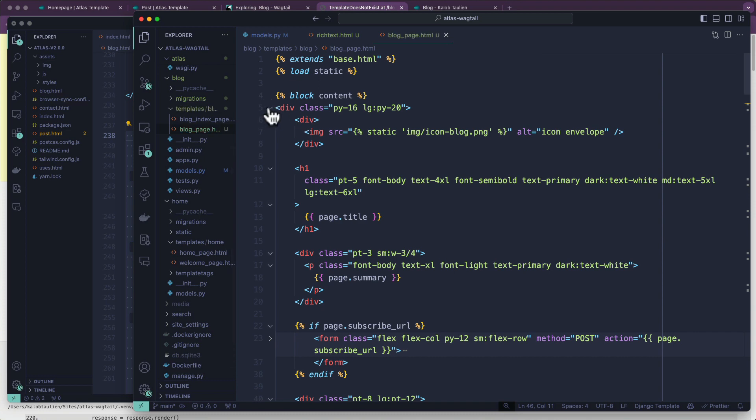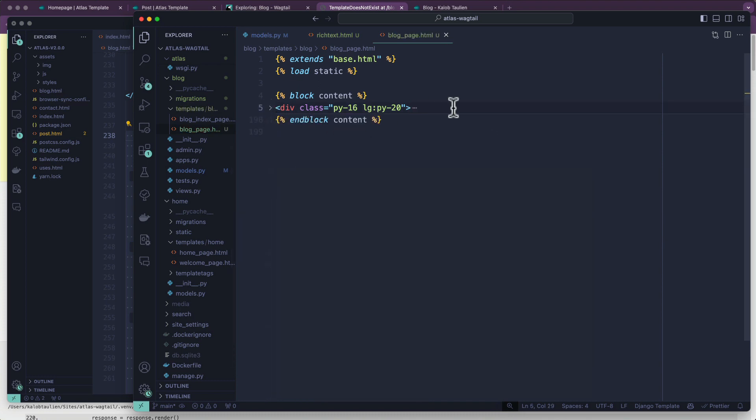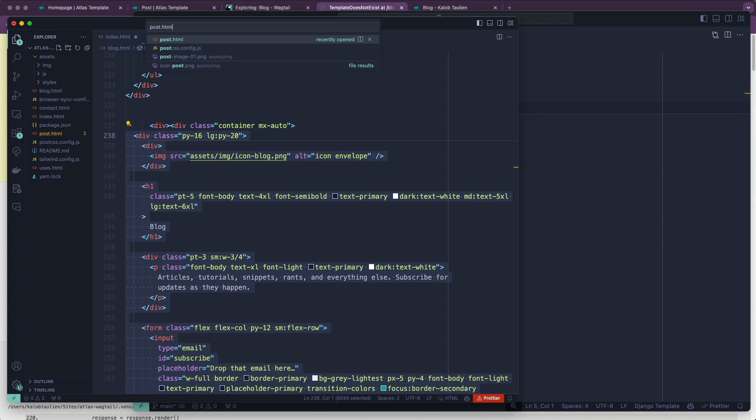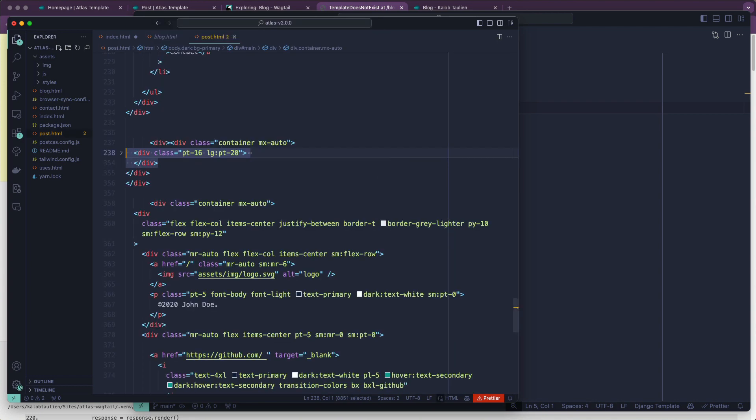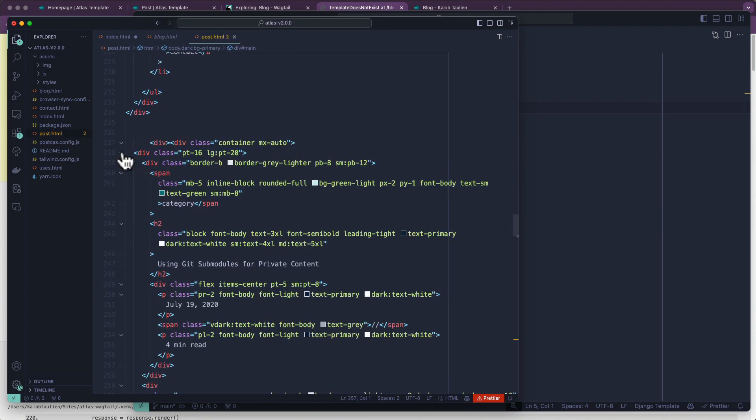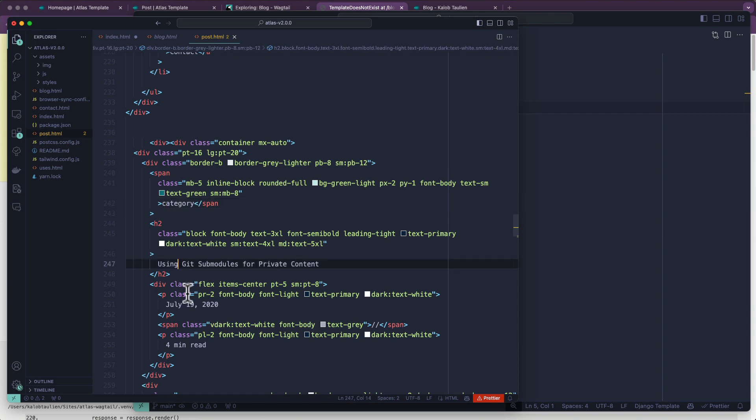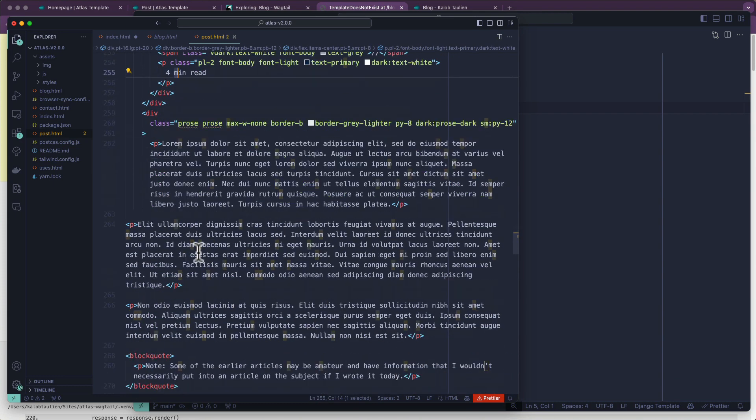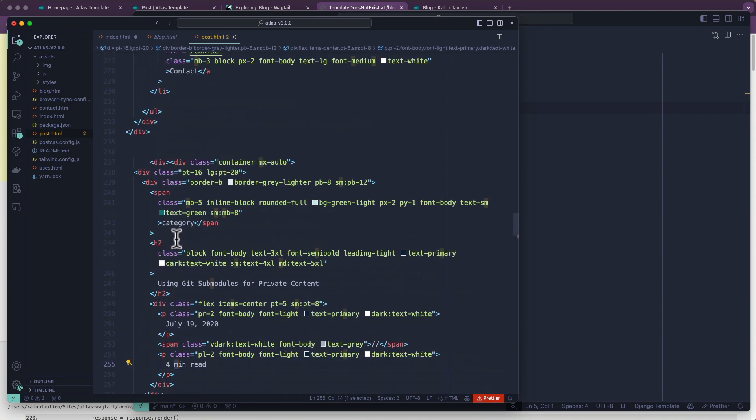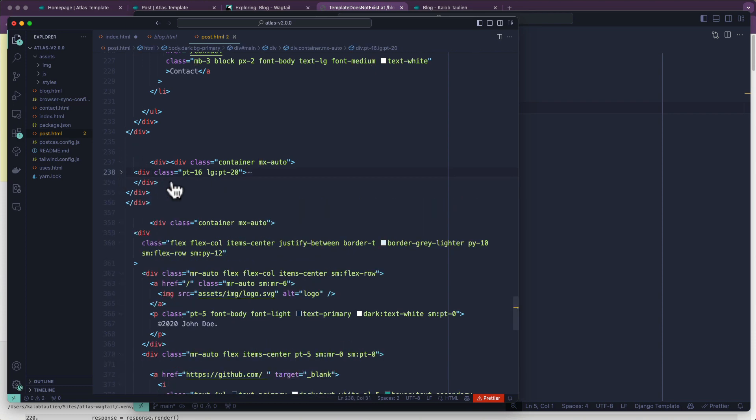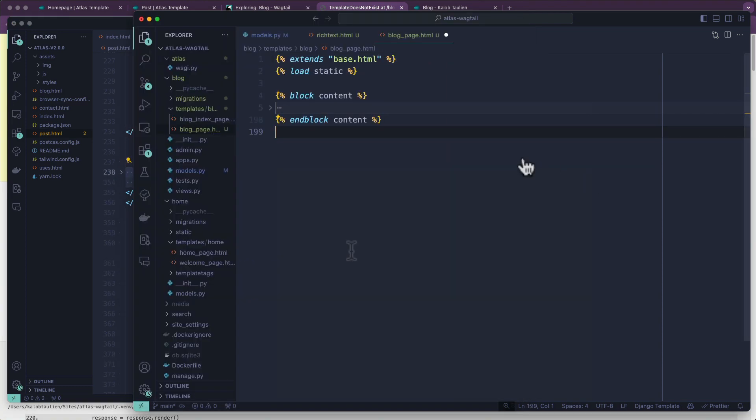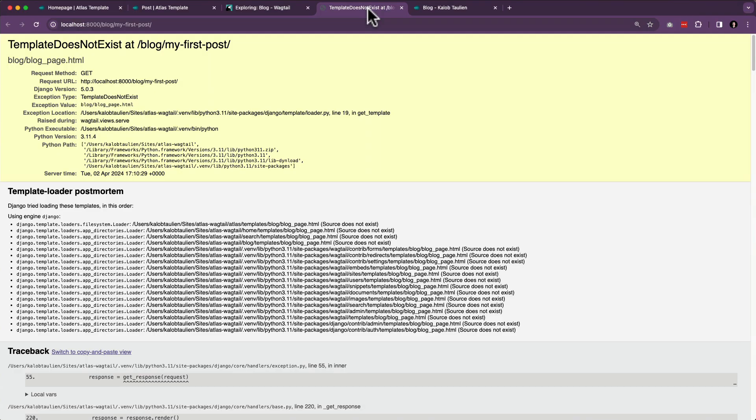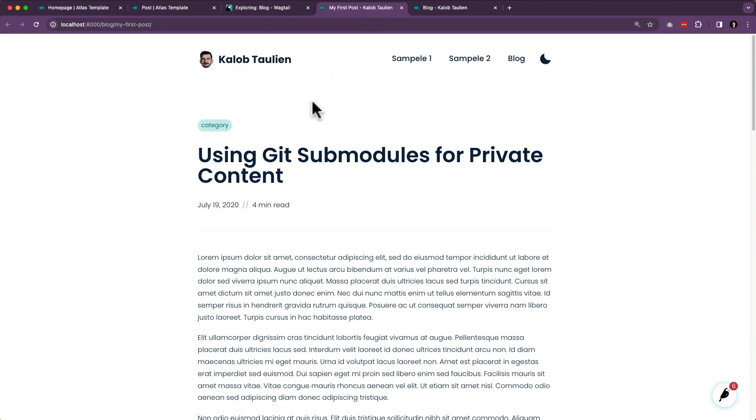And I'm going to open up post.html. And I just want to make sure that this is the right stuff. Category, title, date posted, how long is the read, all sorts of stuff in there. Yeah, this is looking good. Close that up. Copy and paste that in there. Refresh. Template does, in fact, exist.